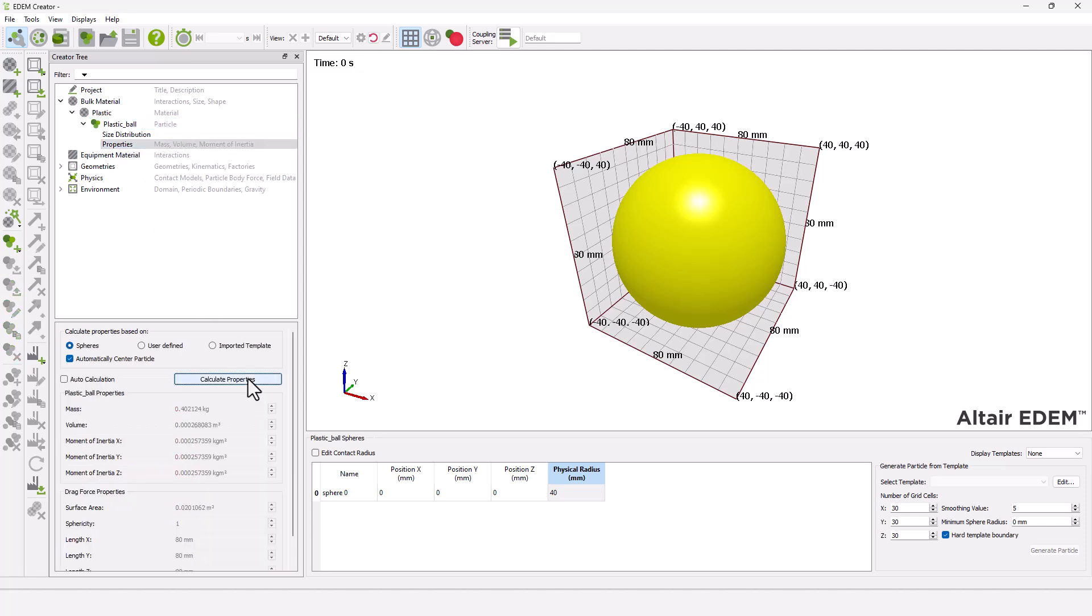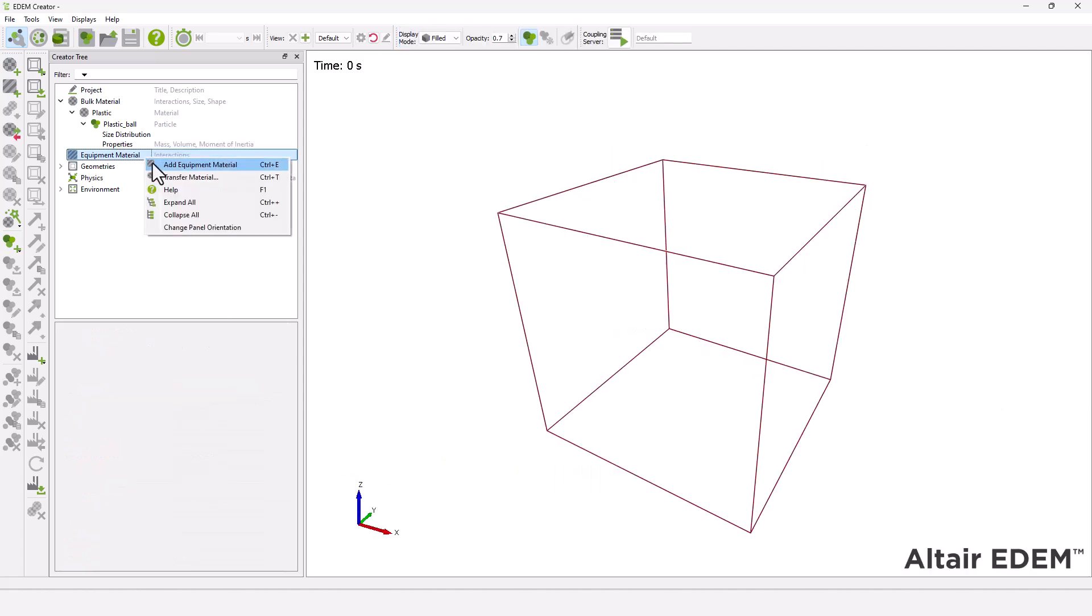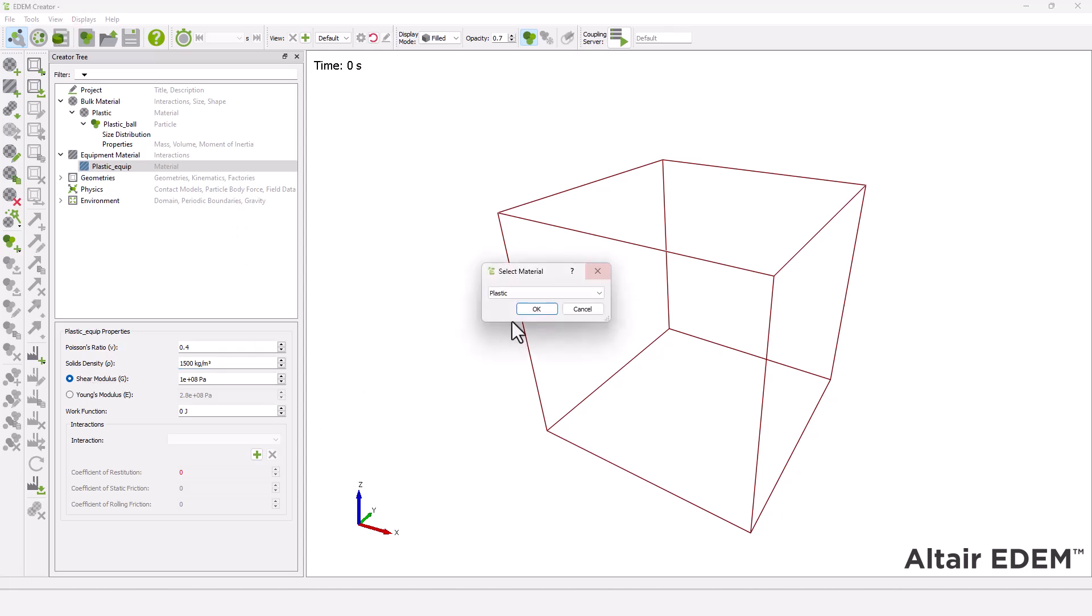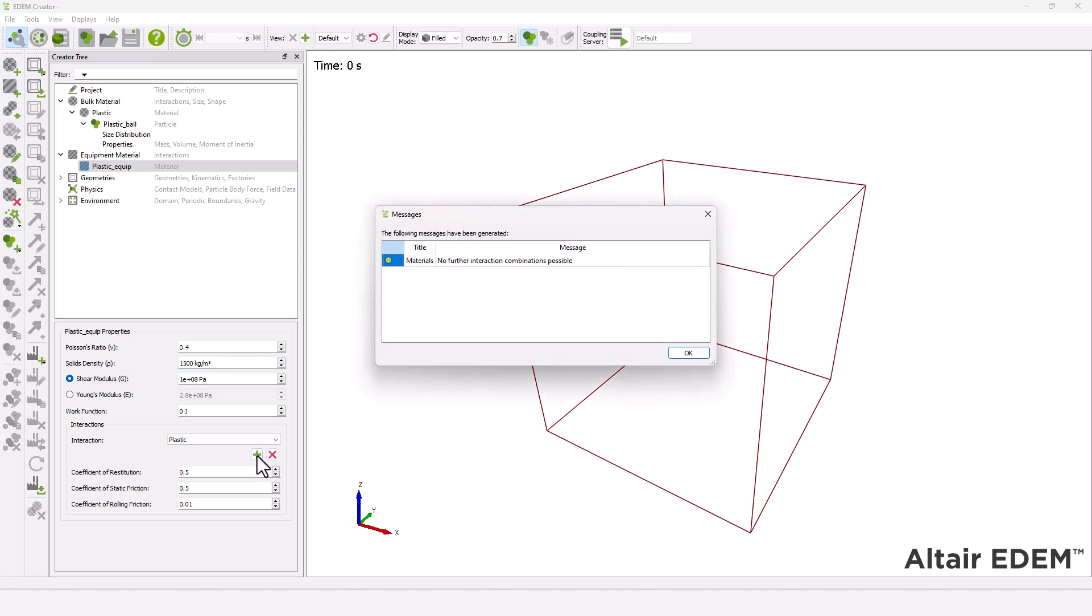Next, define the equipment material. The geometry in this tutorial is made of the same plastic material that was defined for the particles, however bulk materials can only be assigned to particles. Therefore, the same material also needs to be defined as an equipment material.